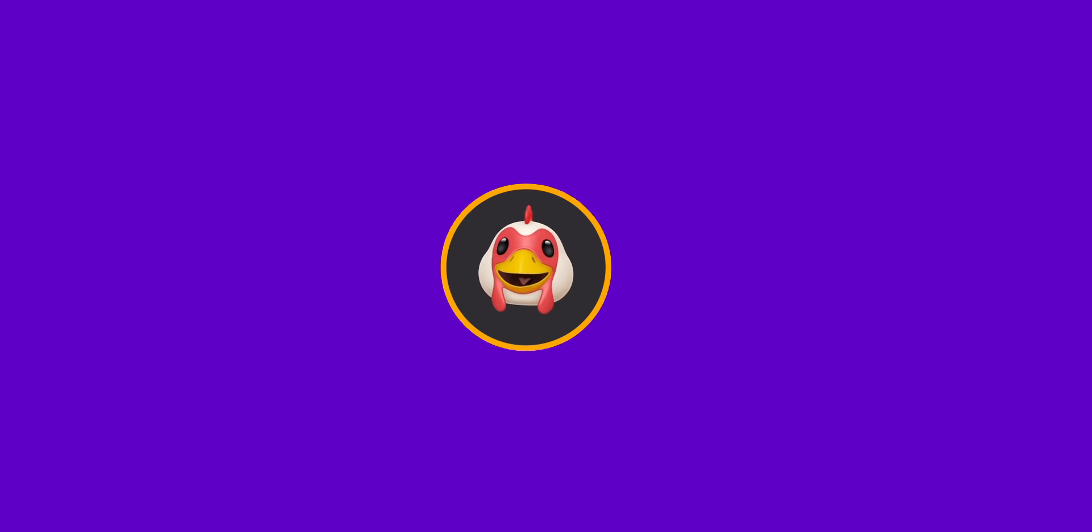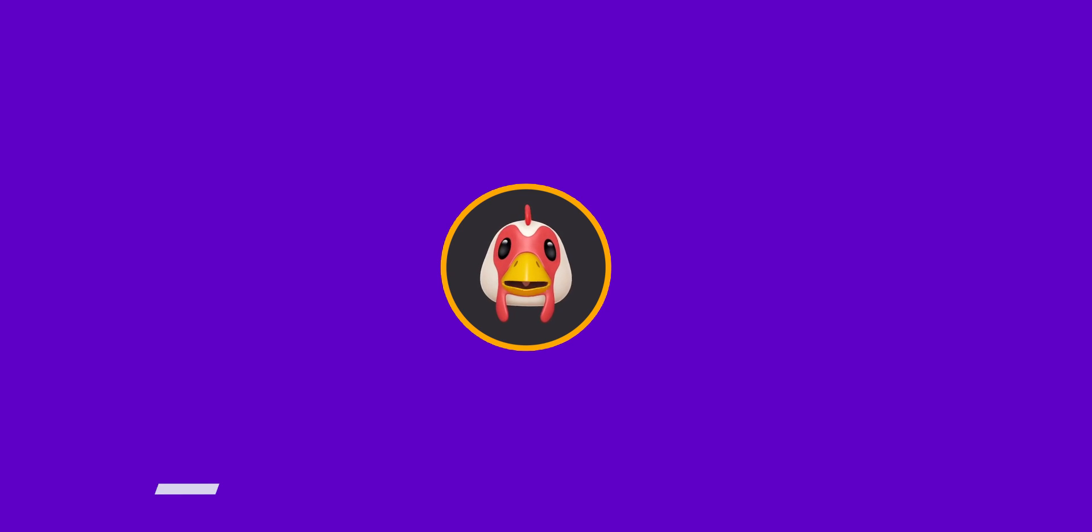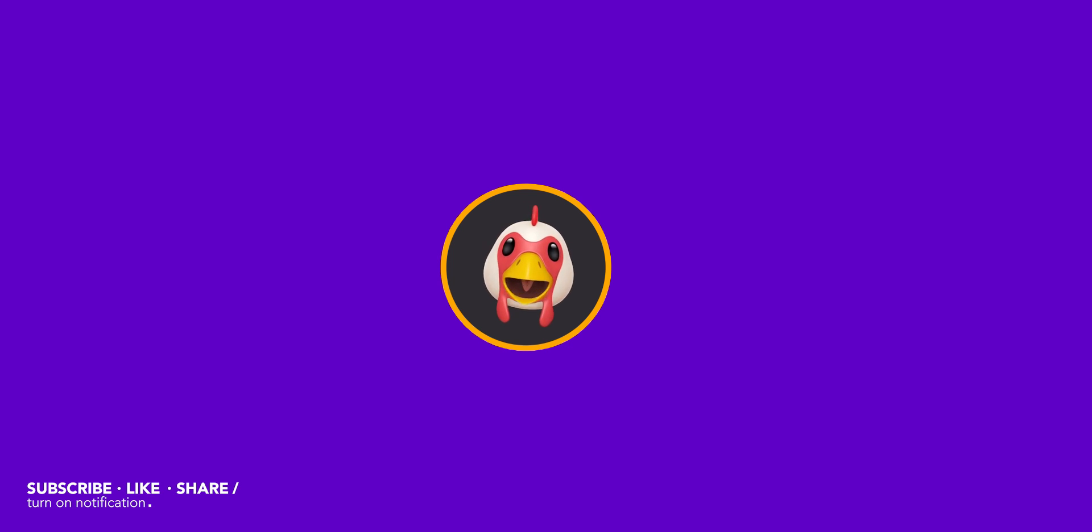We have completed 500,000 subscribers. All thanks to you guys. This is really a big achievement for a channel like this.